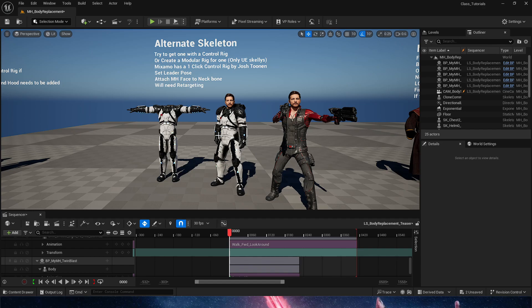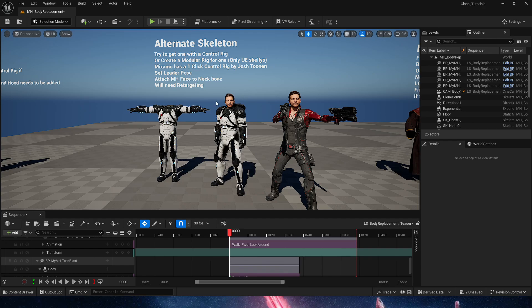Now this guy here, it's a clone commando that I downloaded from Sketchfab, and I ran through Mixamo's auto-rigger. That is one way of doing this, and the rig that came in is then able to be used with something called the one-click control rig created by Shash Tunen.